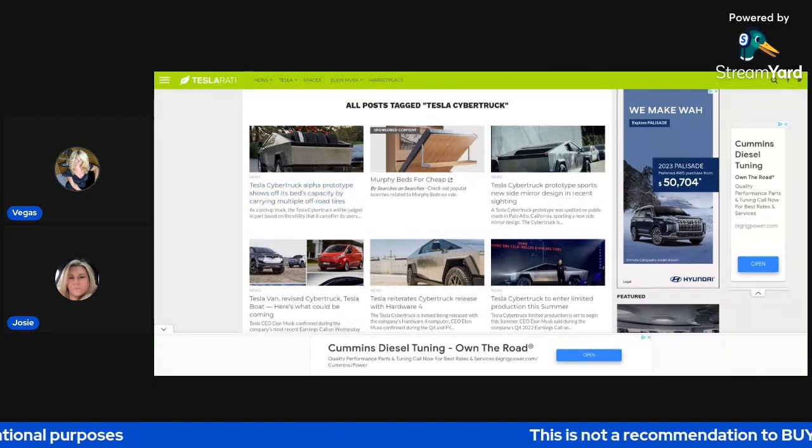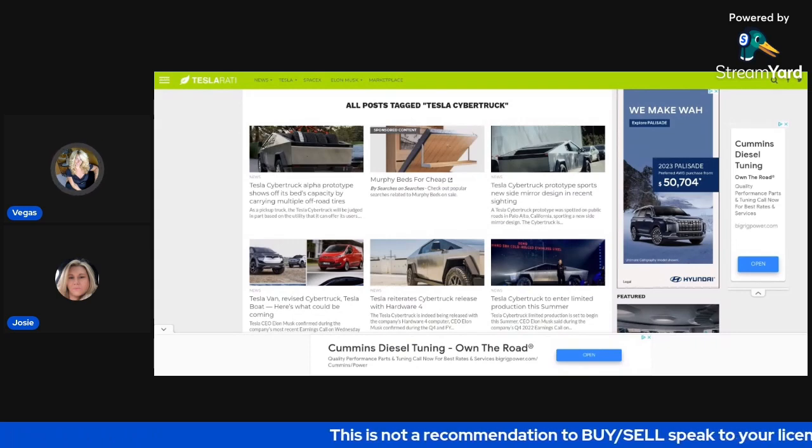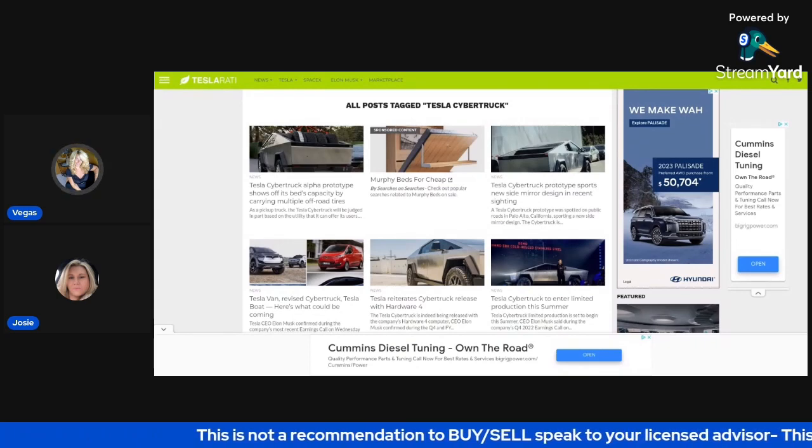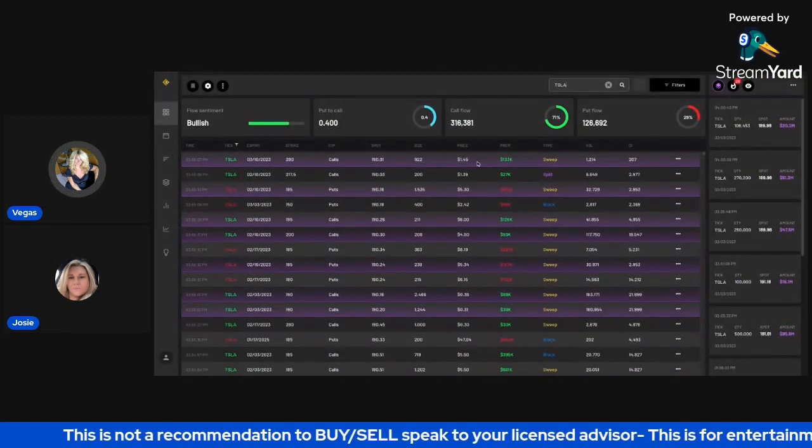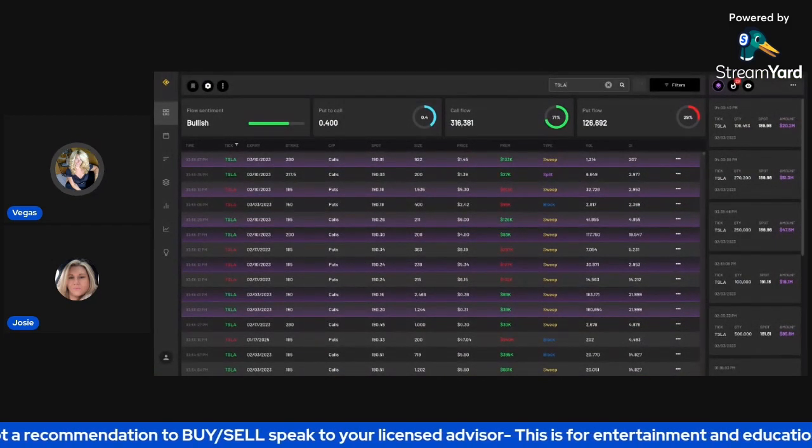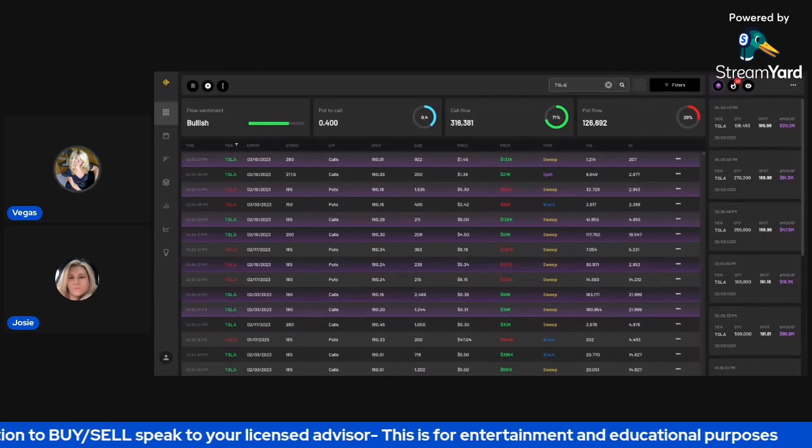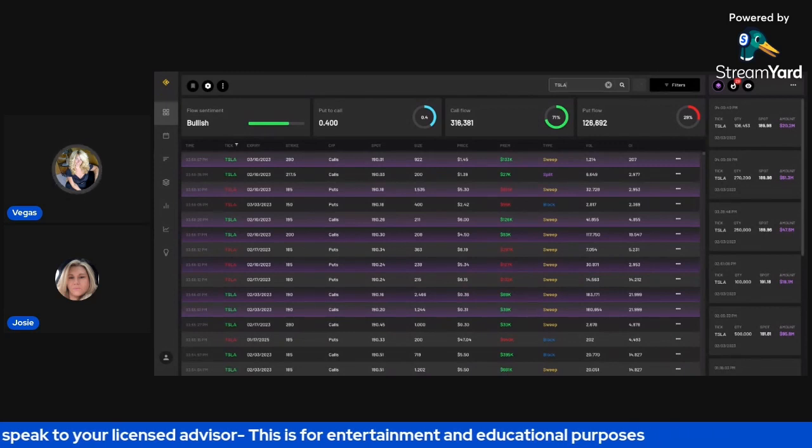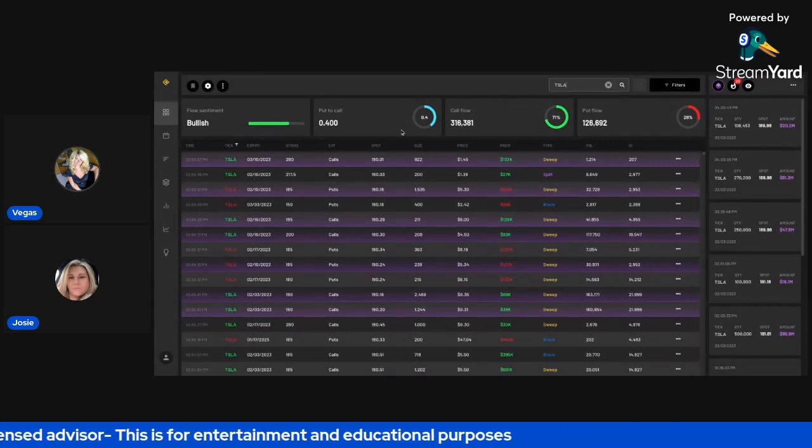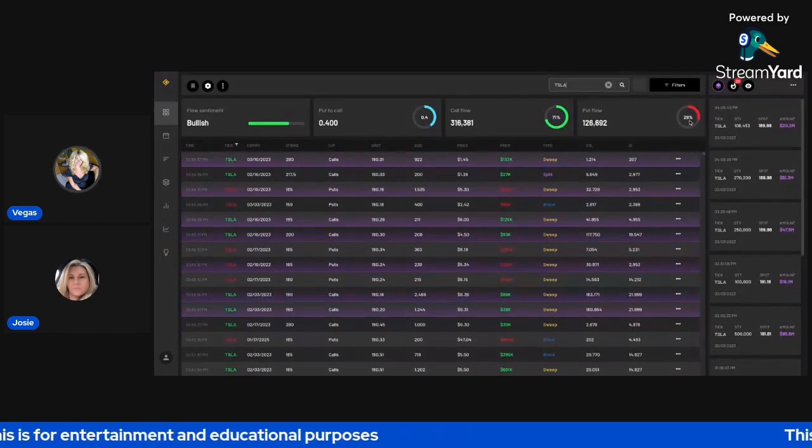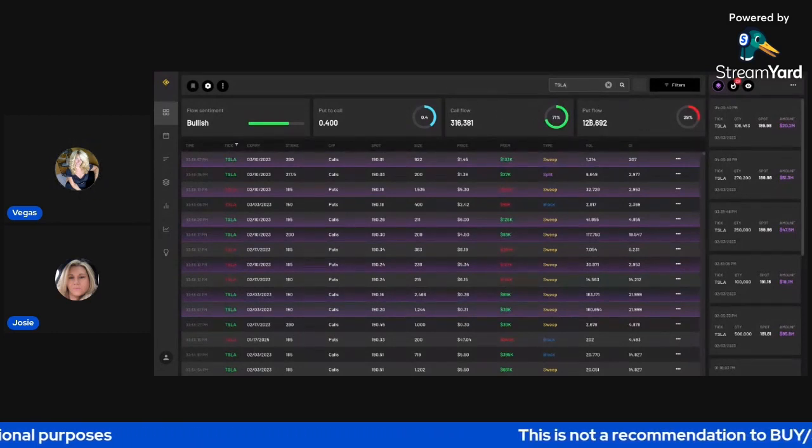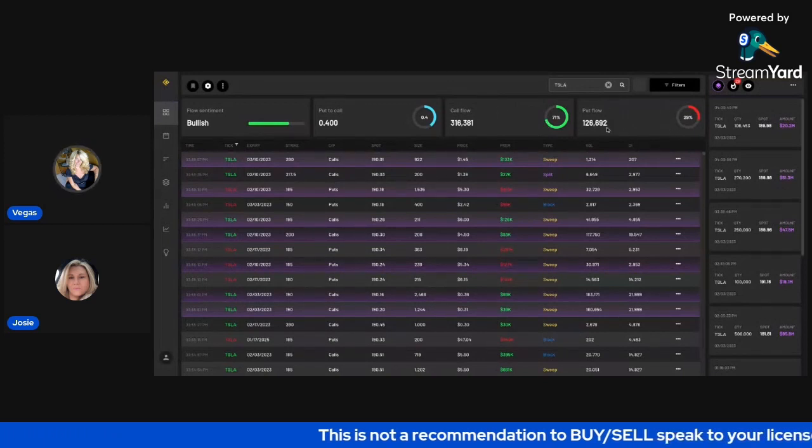So let's take a look here at the money flow. As you guys know, we like to follow the money flow. And what I'm going to show you right now is the Cheddar Flow. So Cheddar Flow is one of the systems that provides options flow, dark pool flow. And you could see here on Tesla,